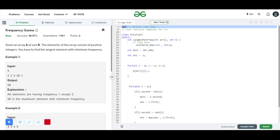Welcome to my YouTube channel Code with SG. We will now discuss the GFG problem of the day. The question name is Frequency Game and the difficulty level is easy.